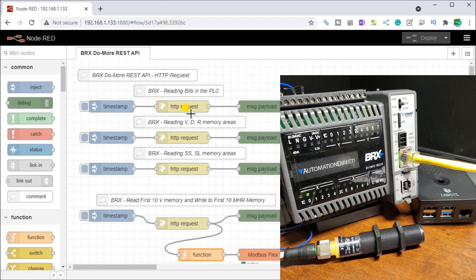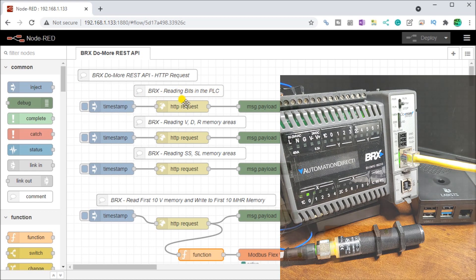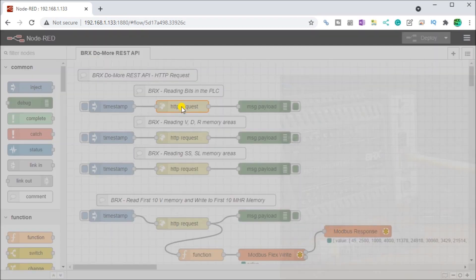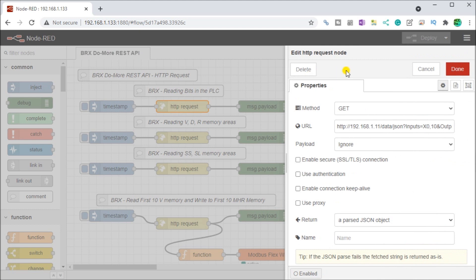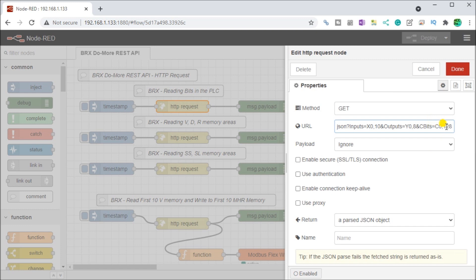You will see that the HTTP request node is installed automatically when we install node red. We have a timestamp here. We'll read the bits in the PLC. Then we go to a payload. Our message request, if I double click it, you can see that I'm asking for inputs X zero and I'm asking for 10 of them. I'm also asking for my outputs Y zero and I'm asking for eight of them. I'm also asking for C bits, C zero and I'm asking for 128 of them.